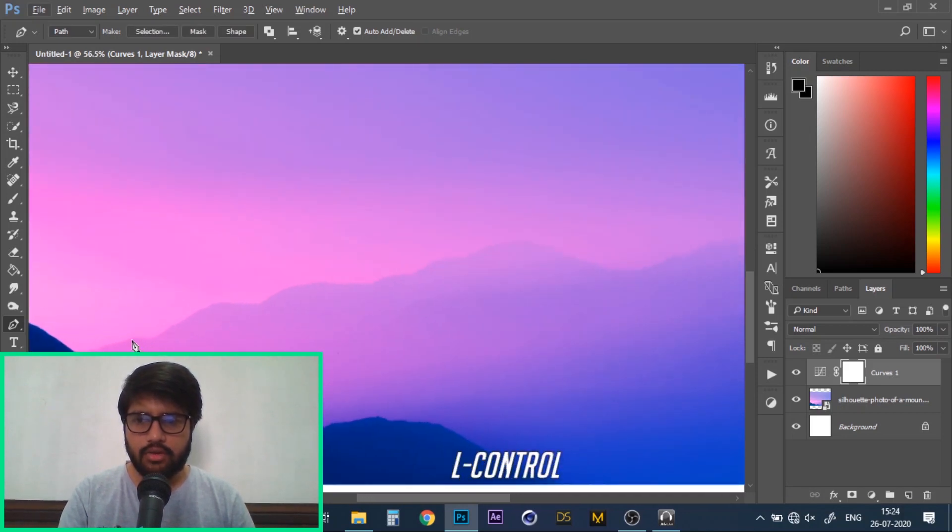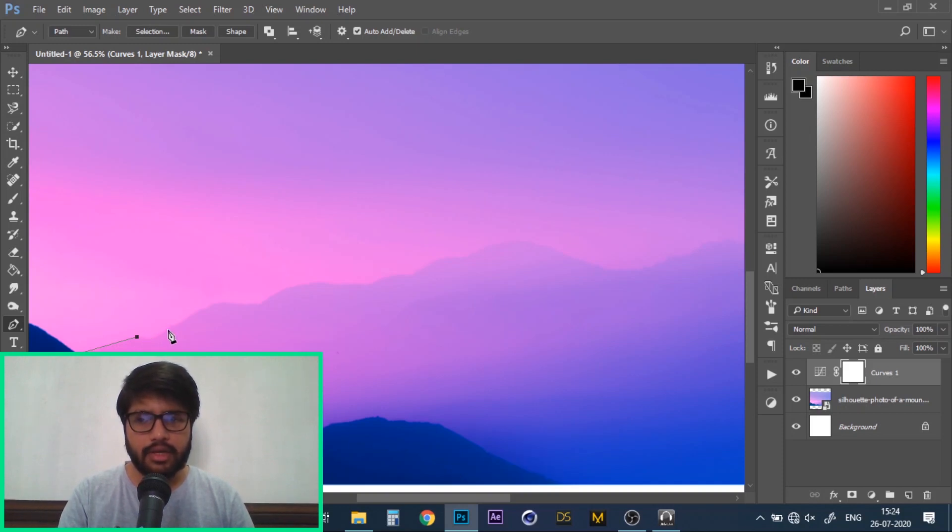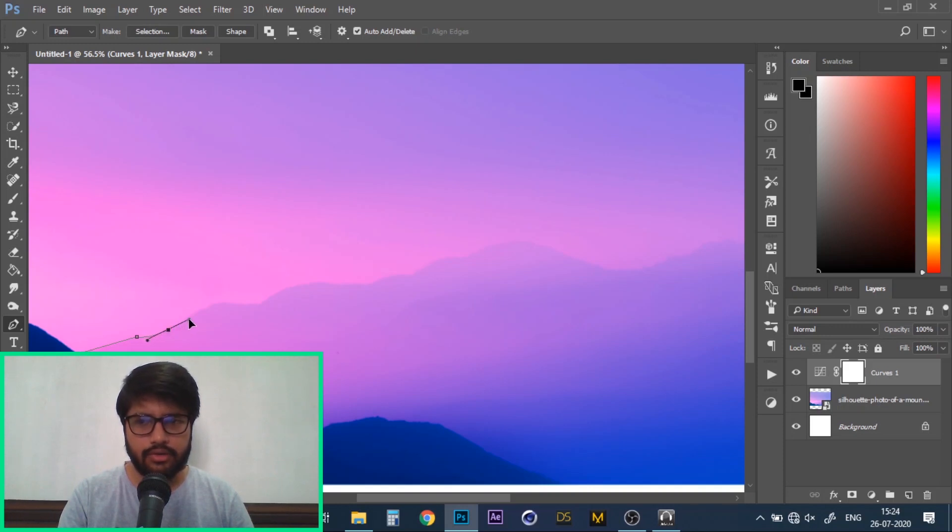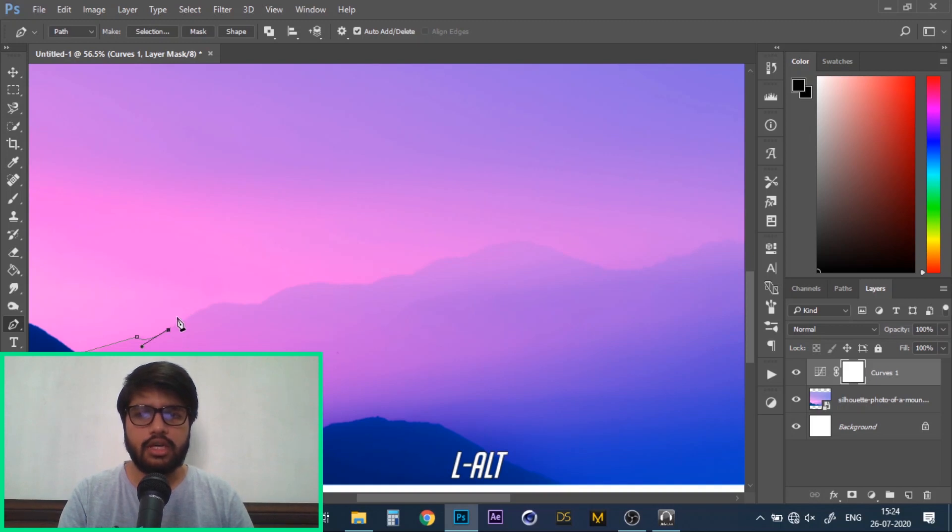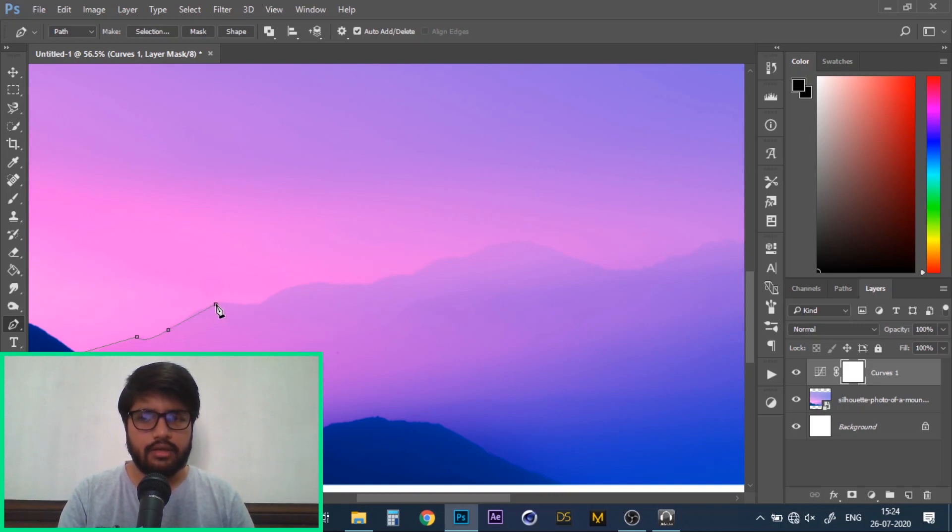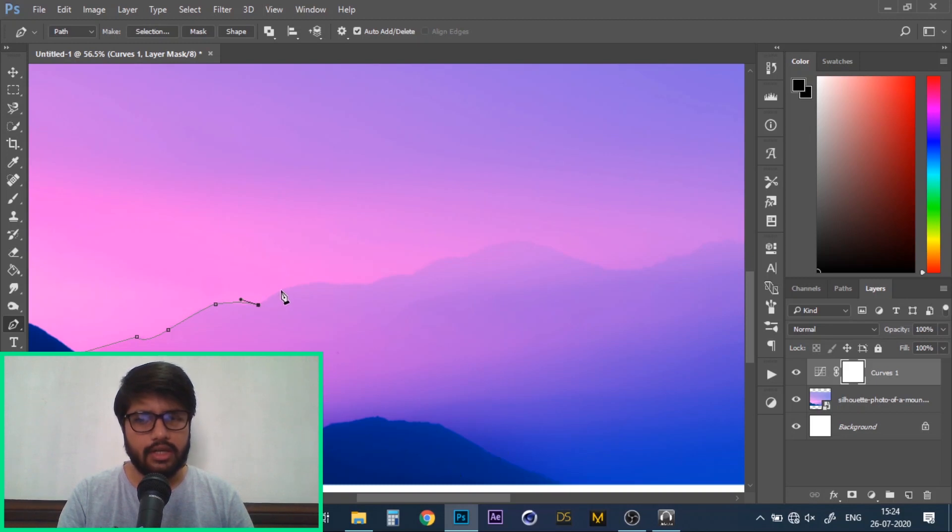Now create another point along the edge of your object. Repeat this step once again but this time do not release the mouse button and drag your cursor. This will create a curve. Once you're satisfied with the curve, Alt plus click on this anchor point. This will reset the angle for your next curve. Keep repeating these steps along the edge of your object until you have the entire object outlined.